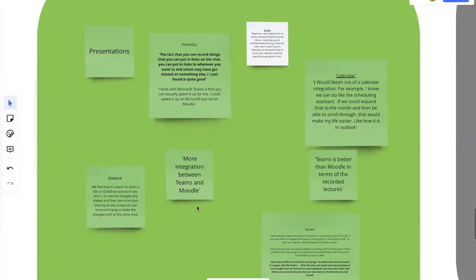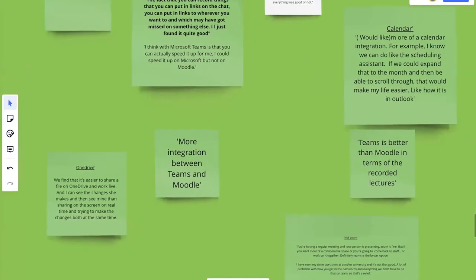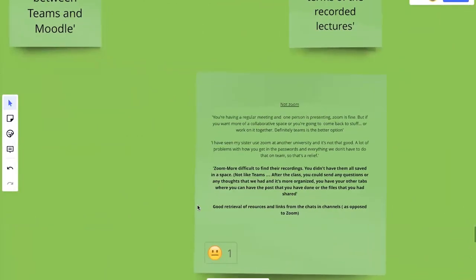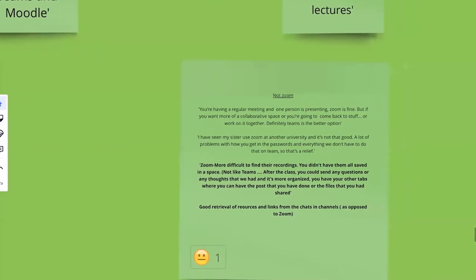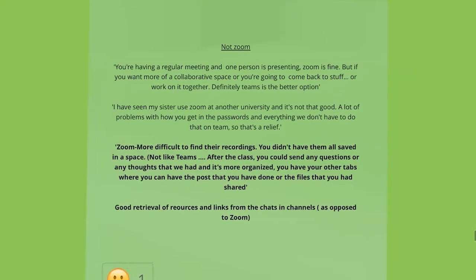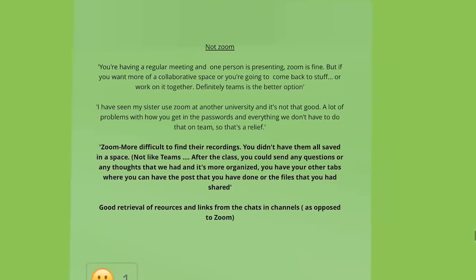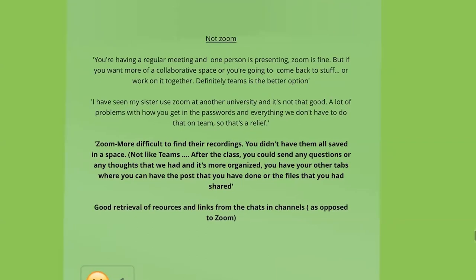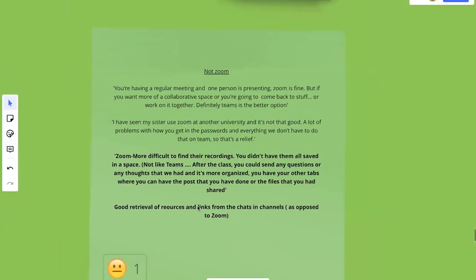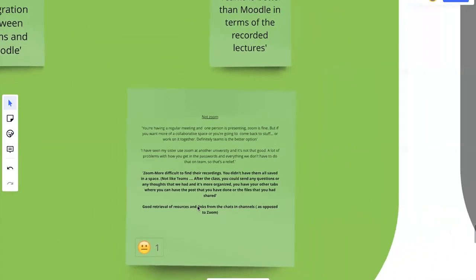And then the final one, which is very tiny here, is not Zoom. A lot of comparison with Zoom. Some saying Zoom's great for some things. Or this one saying, I've seen my sister use Zoom and it's horrible. Or this one, Zoom, it's more difficult to find their recordings. So what they liked about teams is you're in a team channel, you have a meeting, there's a recording, and people putting links or the lecturers putting links and resources into the chat. You can relax, watch it. Whereas if you're on Zoom, you have to take everything down before the end of the Zoom meeting because everything is going to disappear. So that was a good retrieval of resources, was a winning point for teams, for sure.